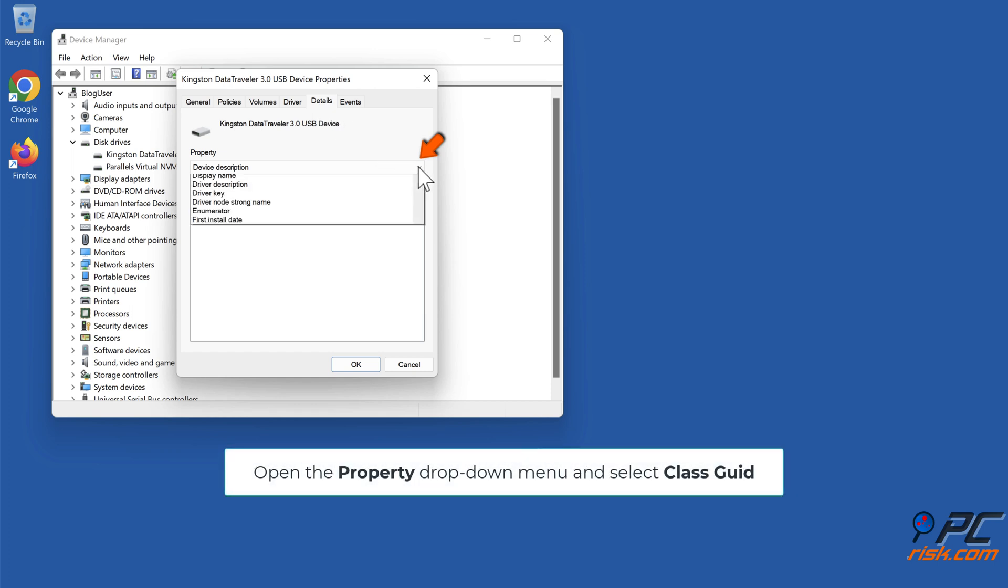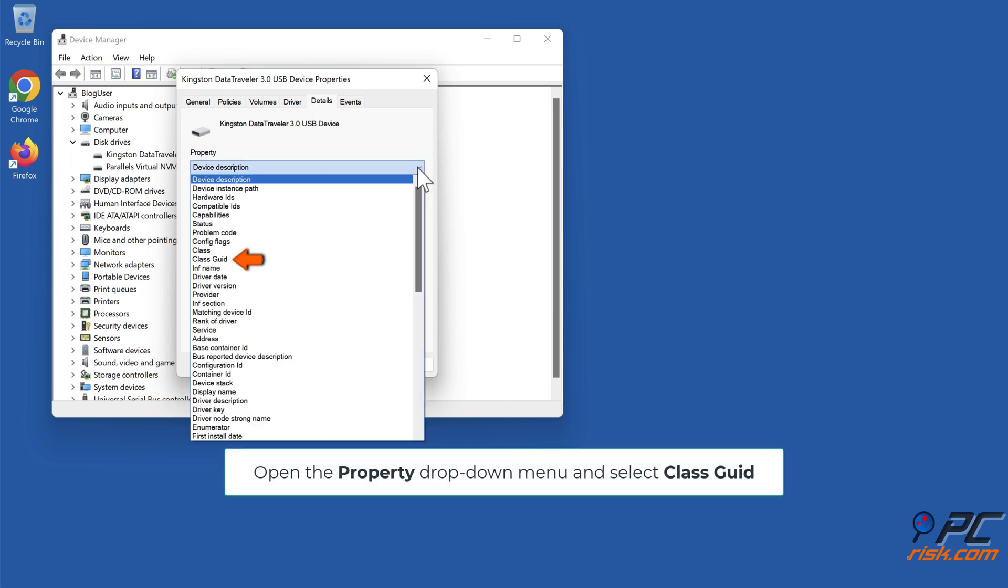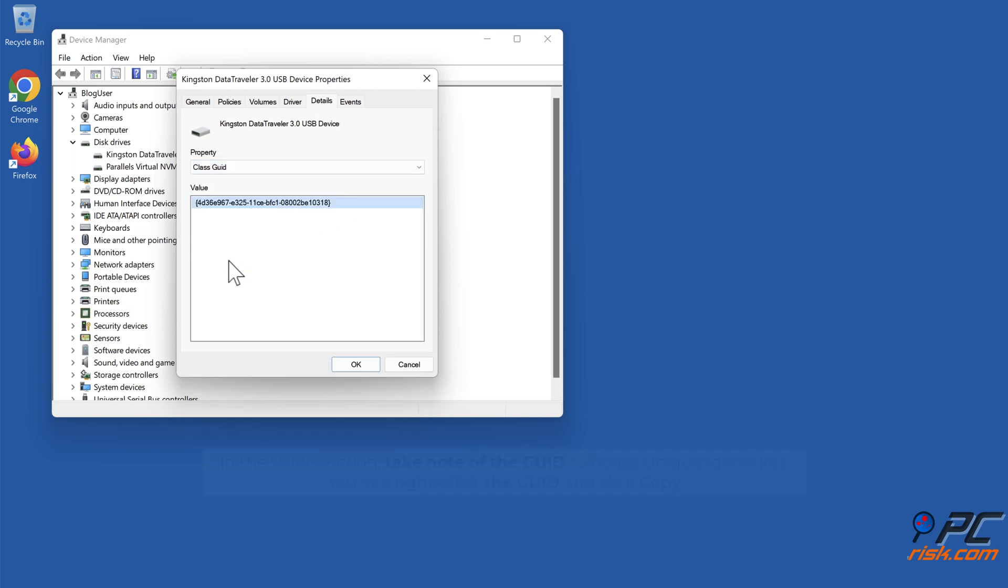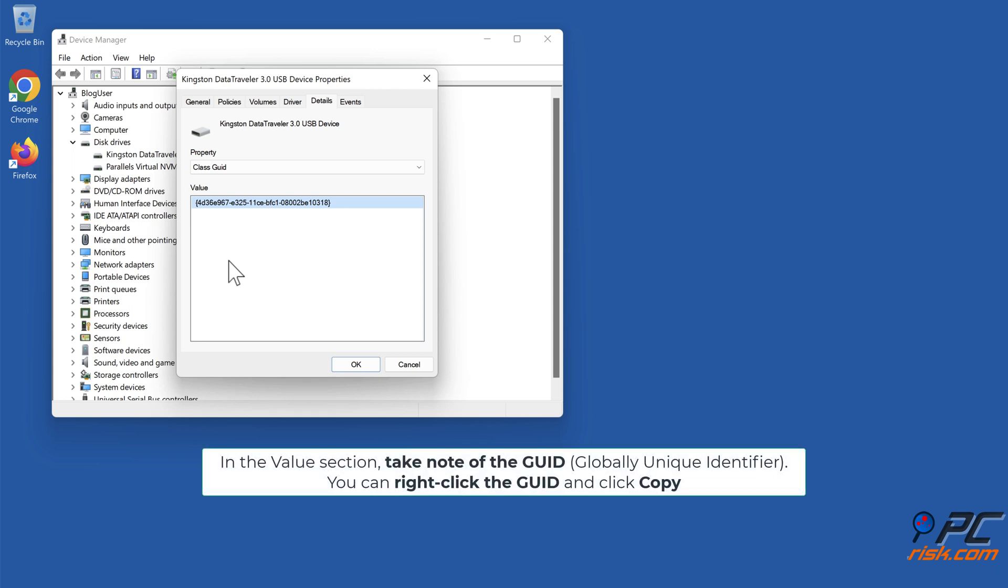Open the property drop-down menu and select class GUID. In the value section, take note of the GUID. You can right-click the GUID and click copy.